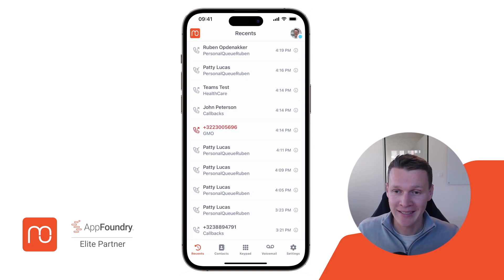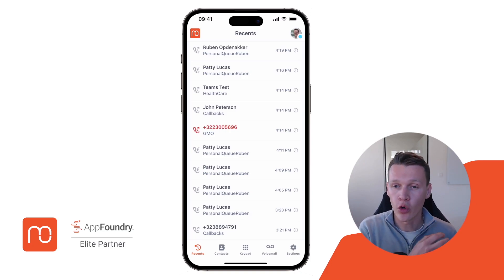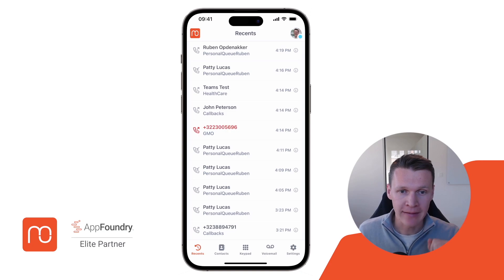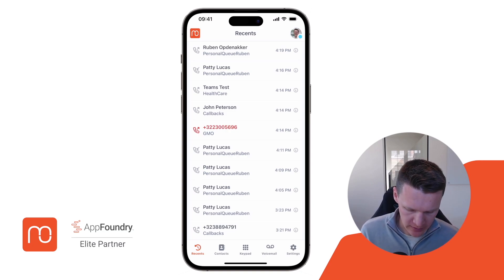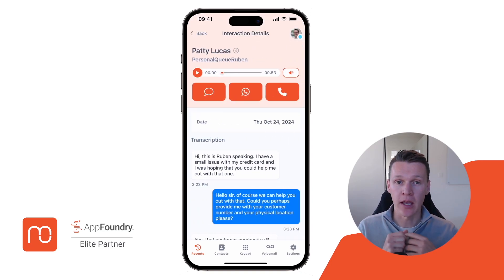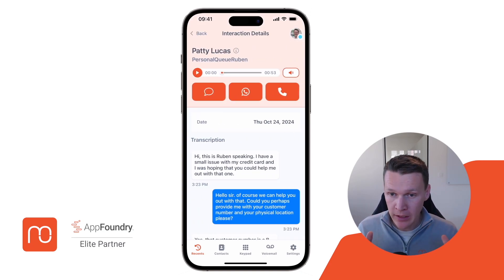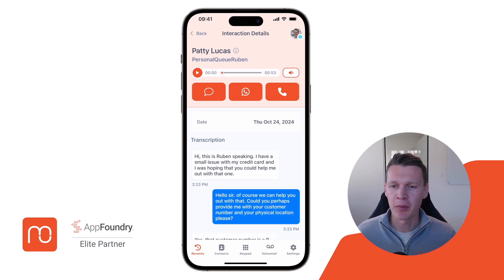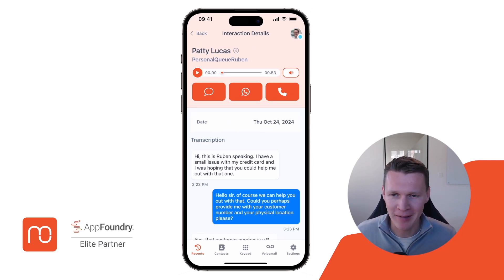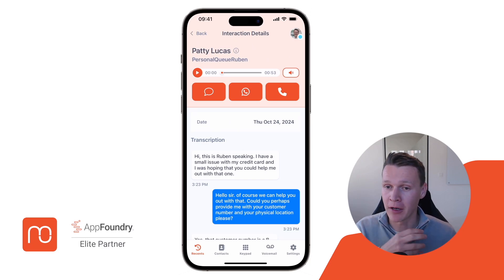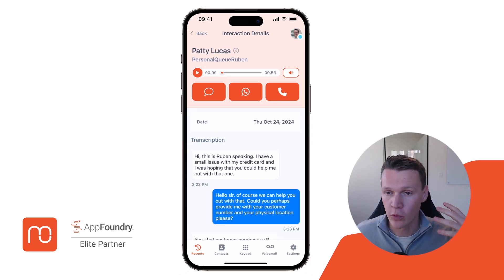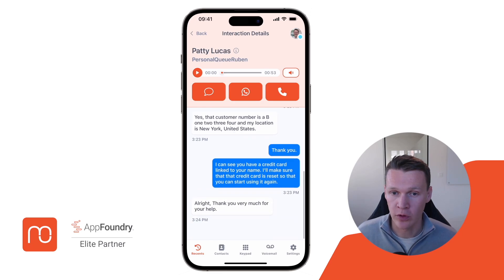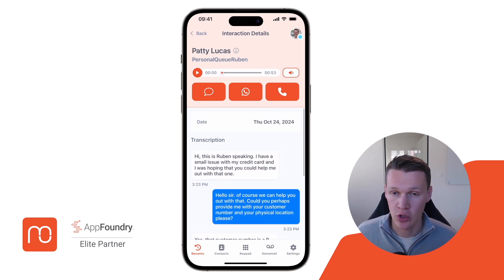After my call has ended, I can even see all the details of that interaction. If I click the info button next to one of my recent interactions, I can see a full recording and a transcription of that specific call. It could be that someone called me while I was in my car and I didn't remember what they said. Afterwards, I can just go back and re-listen to the recording or read the full transcription that Genesis Cloud has generated.